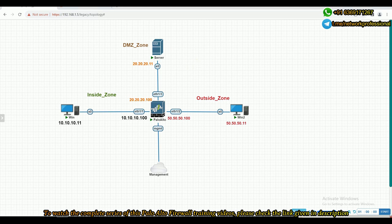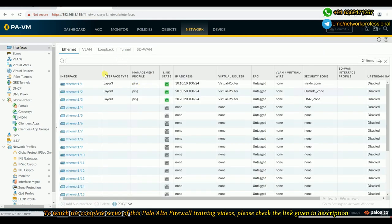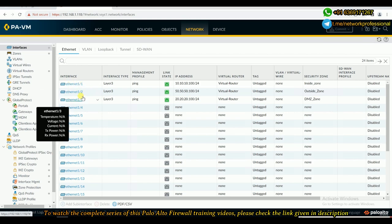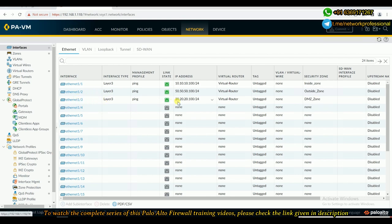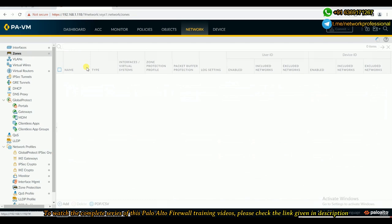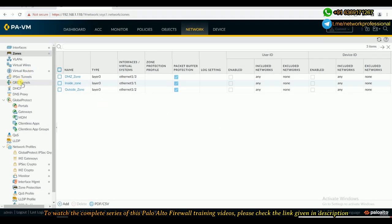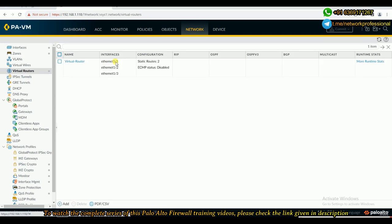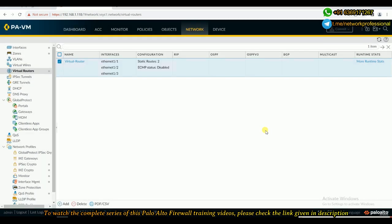Let me show you the existing configurations. I have three interfaces: 1/1 connecting to my internal user, 1/2 connecting to the outside untrusted network, and 1/3 connected to the DMZ zone. These are the IP addresses configured based on our topology. All three interfaces are part of the same virtual router, and I have three zones: inside zone, DMZ zone, and outside zone.